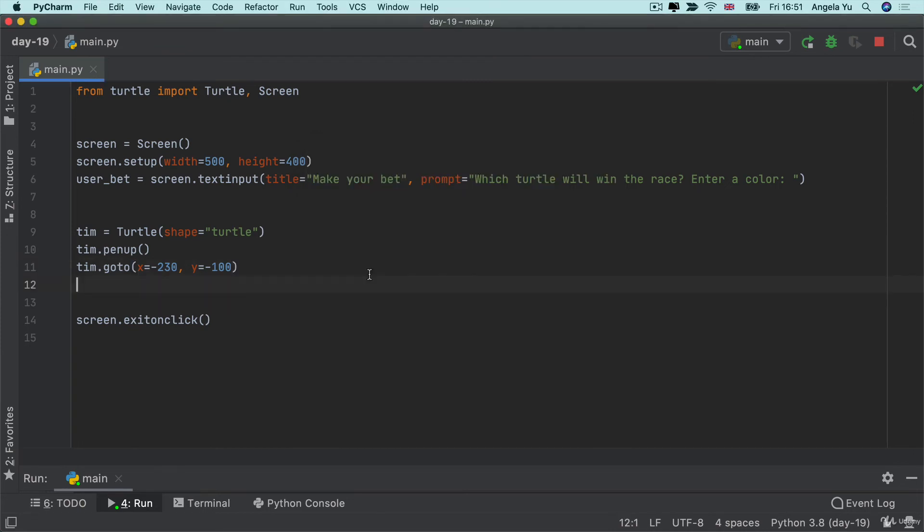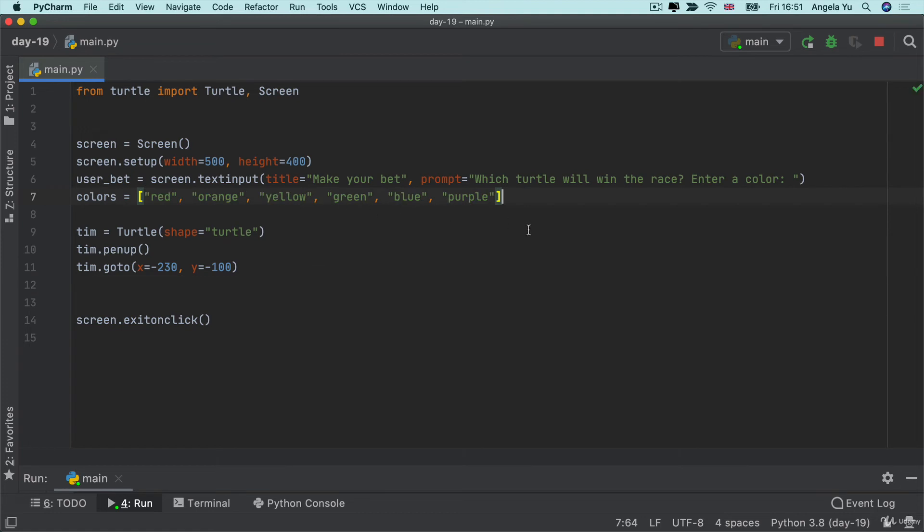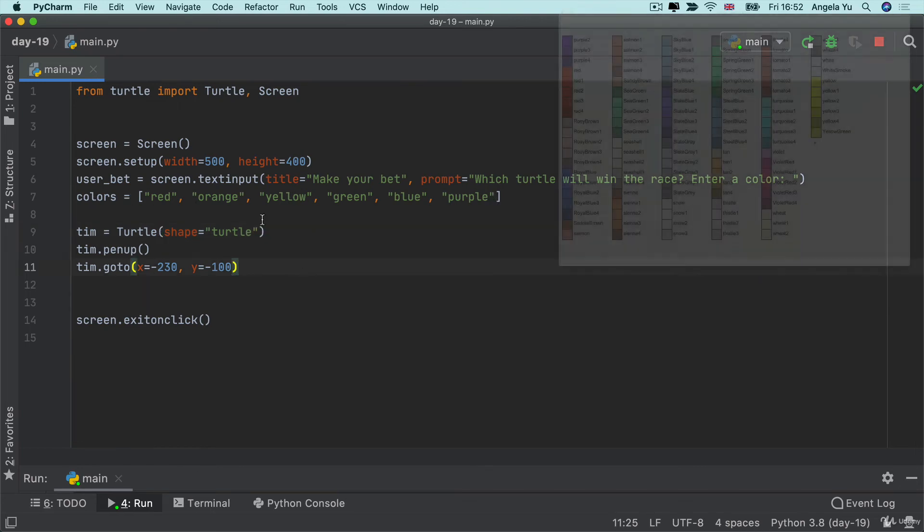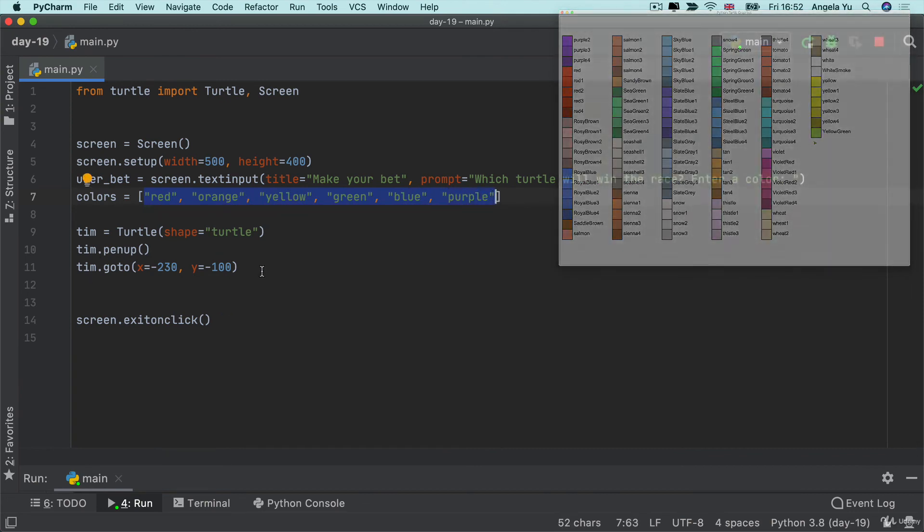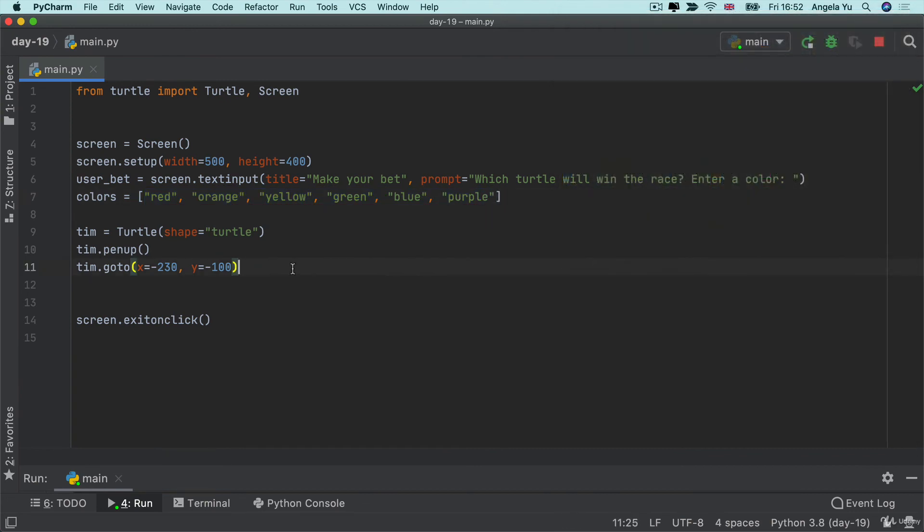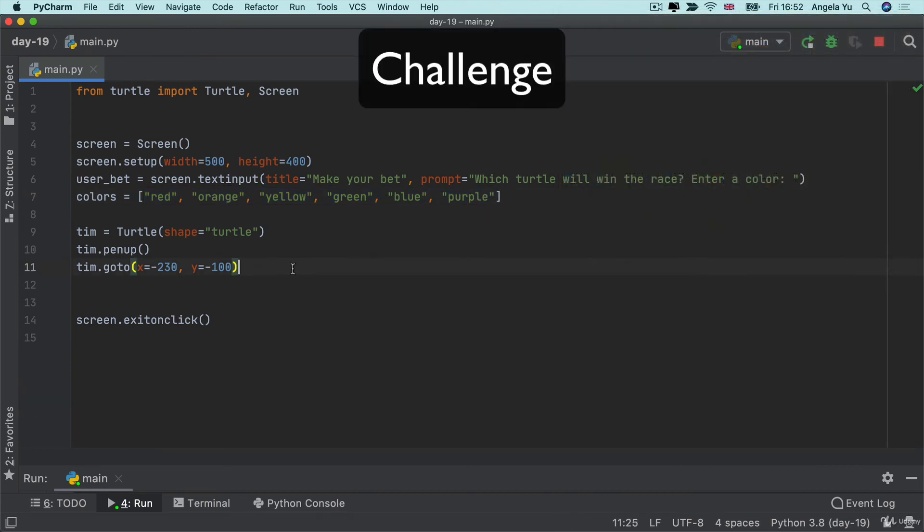So now the next thing we want to do is to be able to create lots of turtles. Right? What if we had all of the colors in the rainbow and we create a turtle for each color? So there's six colors in this list and these of course correspond to the colors which turtle will recognize. So here's a challenge for you. I want you to create six turtles.